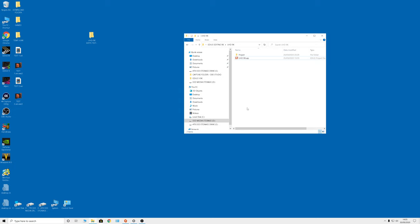All right, David Harry here. In this video I'm going to show you EDIUS 9 editing an 8K project which was prepared in EDIUS 10. As I go through this I'll start talking about some stuff as well, to do with the whole point of this thing and also some of the questioning I've got regarding the differences between EDIUS 9 and EDIUS 10.